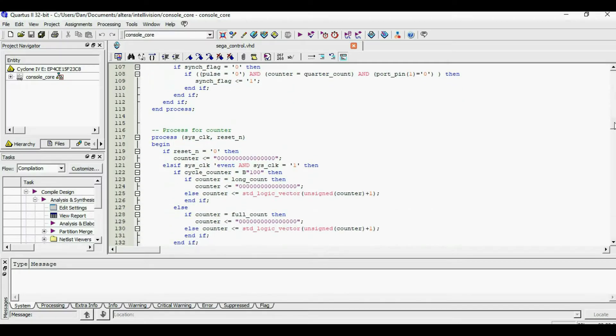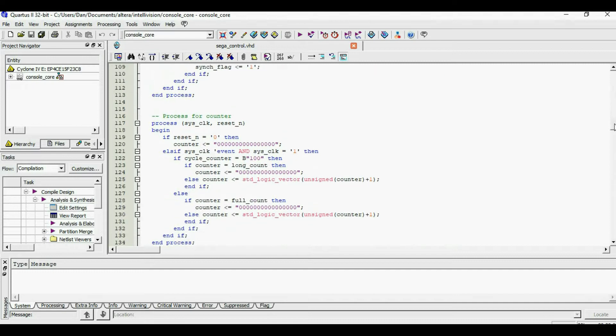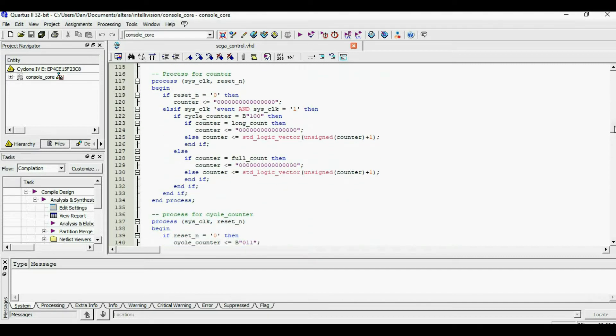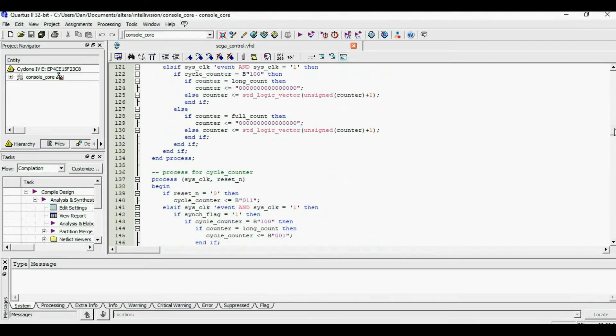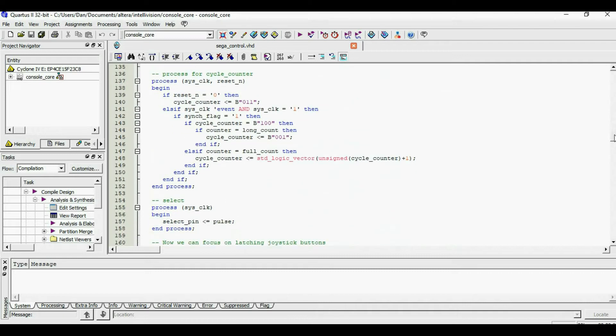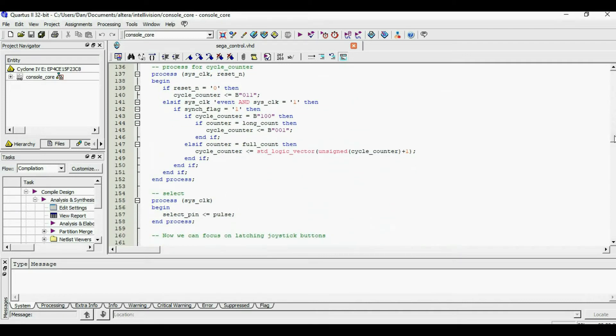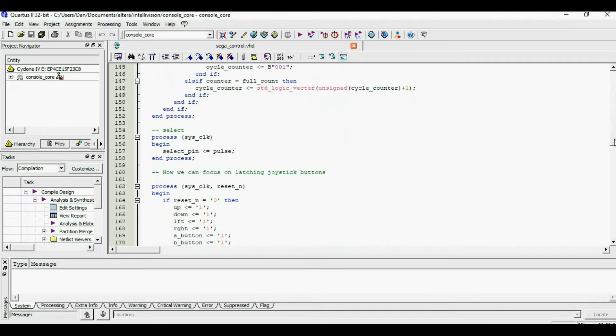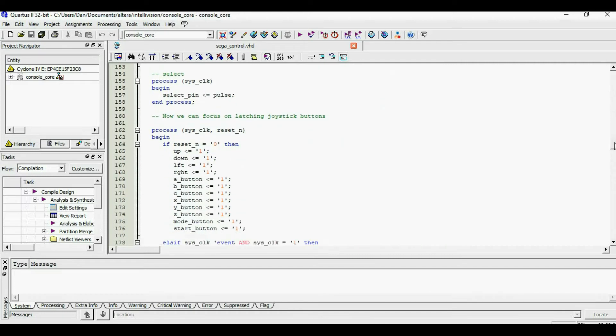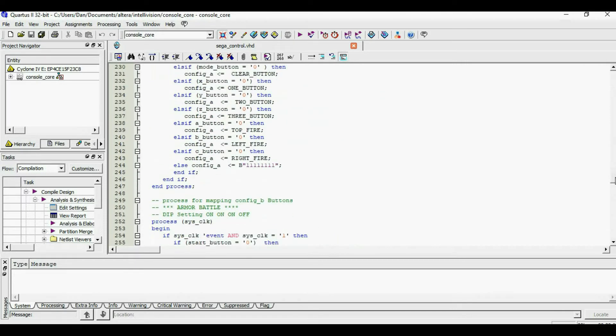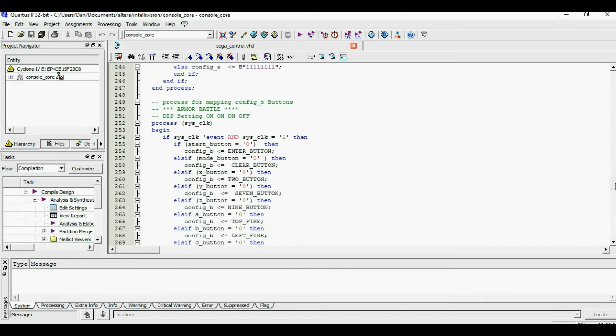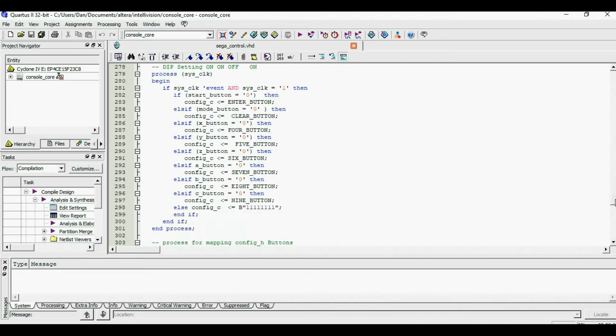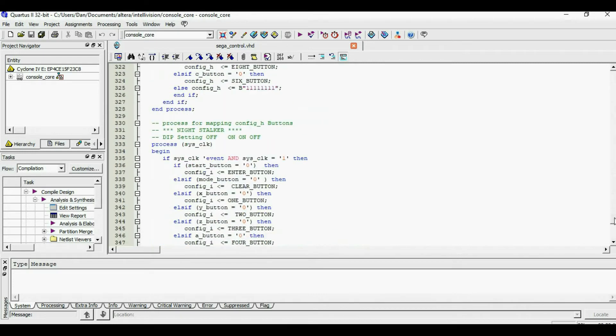We'll then decode the values of these two counters to latch the various gamepad buttons. In terms of VHDL, we have our generic counter, our cycle counter, and a section to latch the controller buttons. This in turn is followed by an extensive section where we map the buttons to specific functions for specific games.